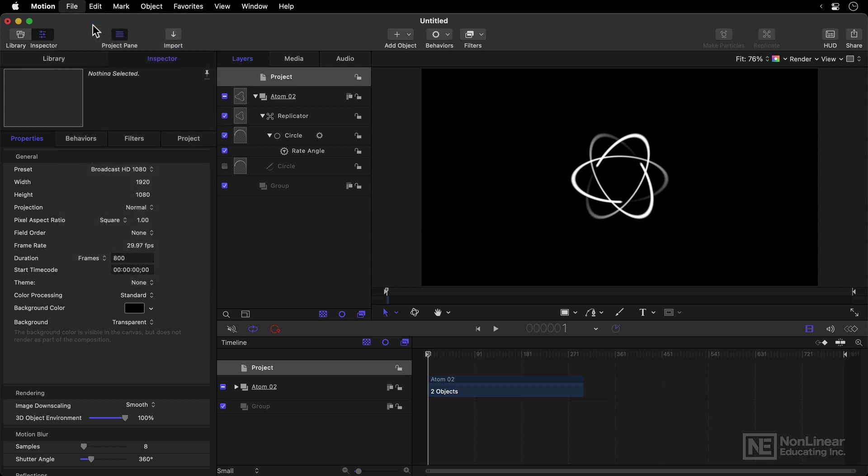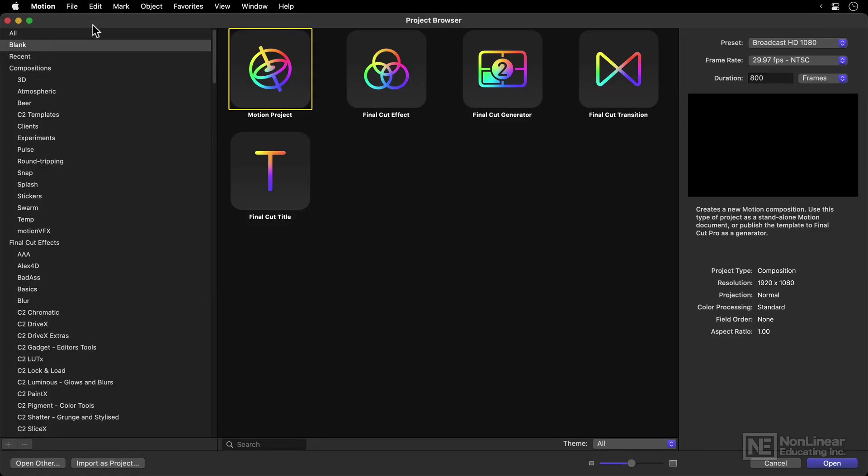So if I was going to make a new project with File, New, or Command N, and you can have multiple projects open at once in Motion, but you probably wouldn't. Just one at a time is a good idea.